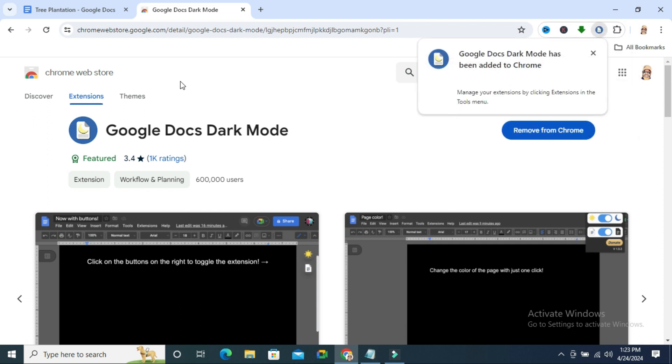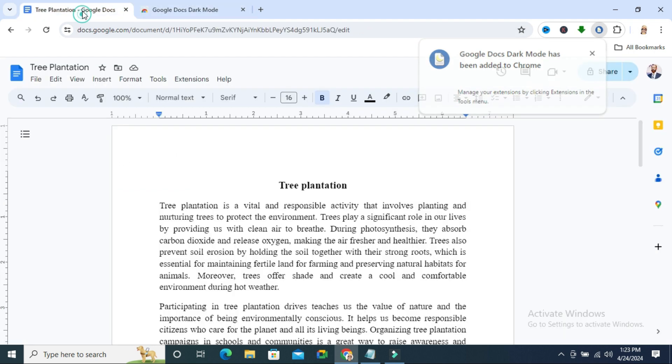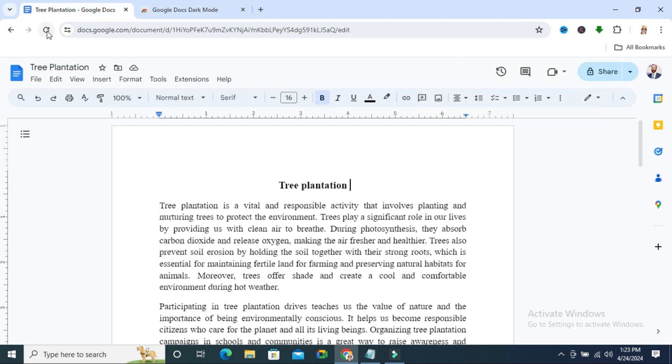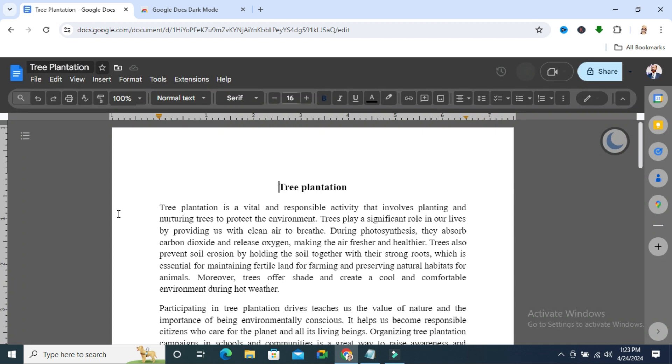Go to your Google Docs again. Click on the reload icon. Look, dark mode is enabled right now.